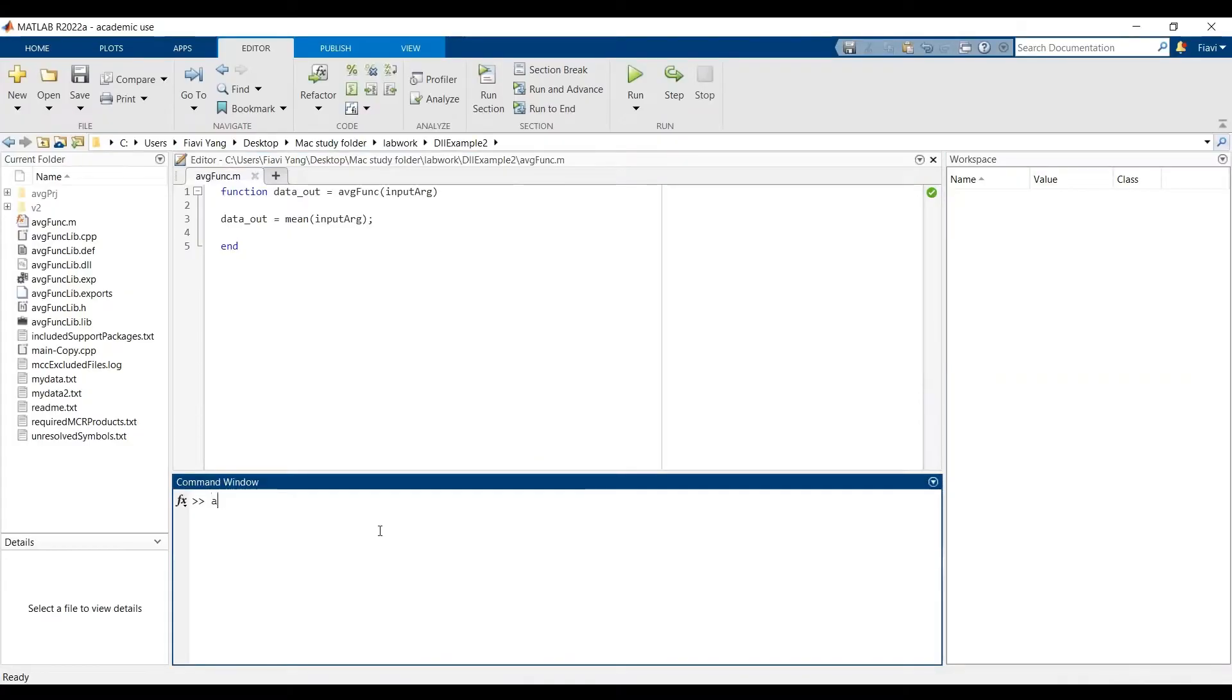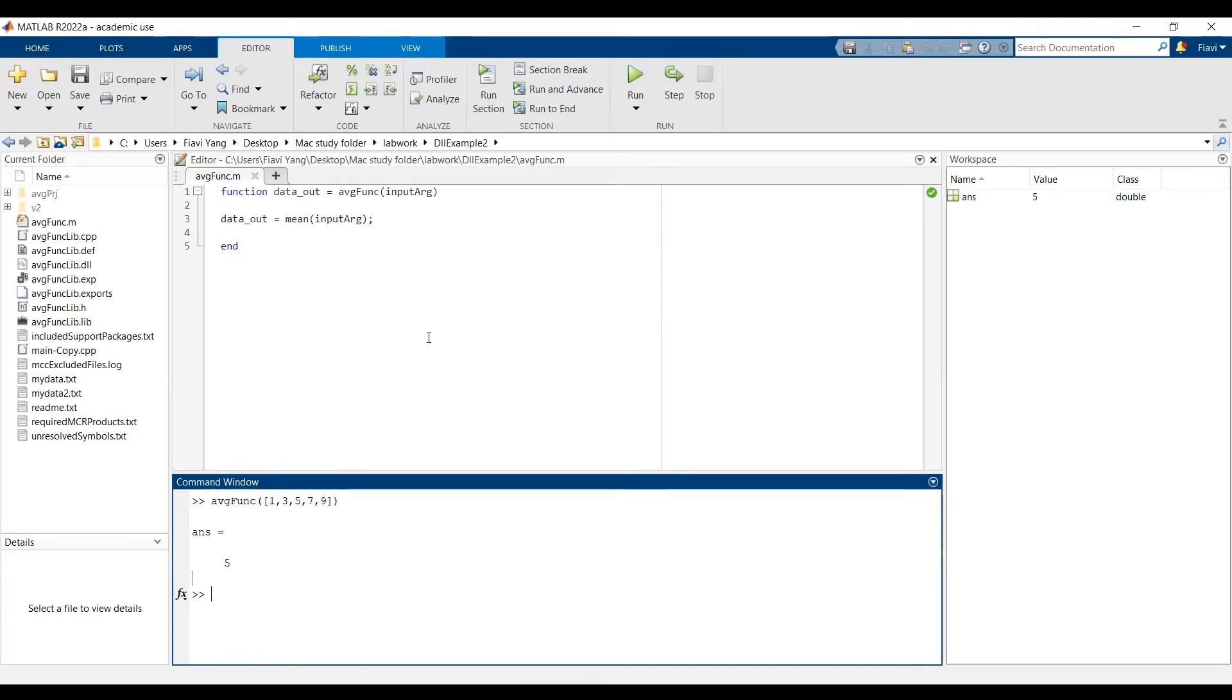In MATLAB, for demonstration purpose, I made this simple function, which can return the average of input array. And my goal is to generate DLL for this function and integrate to my C++ program.